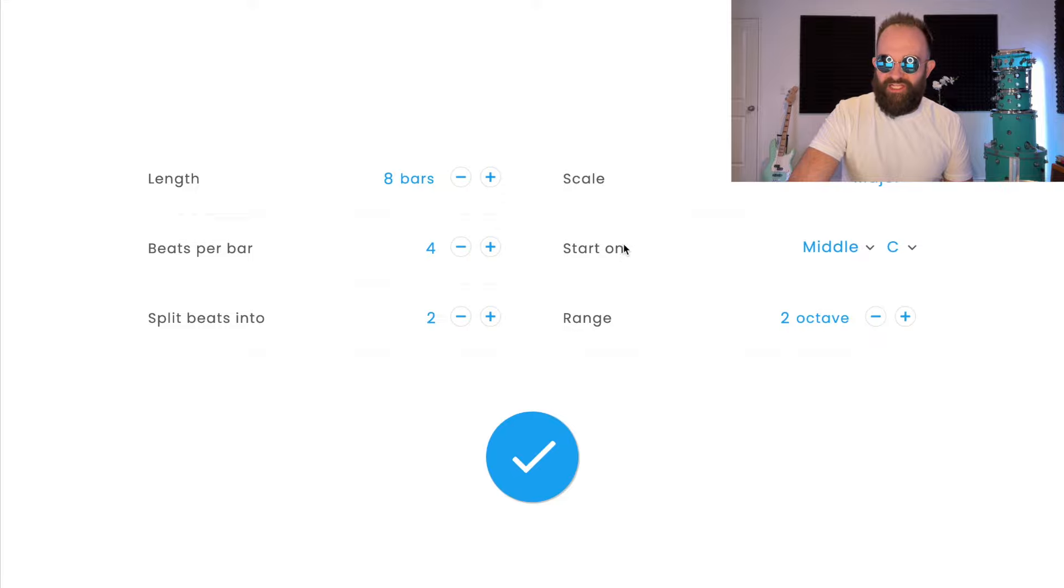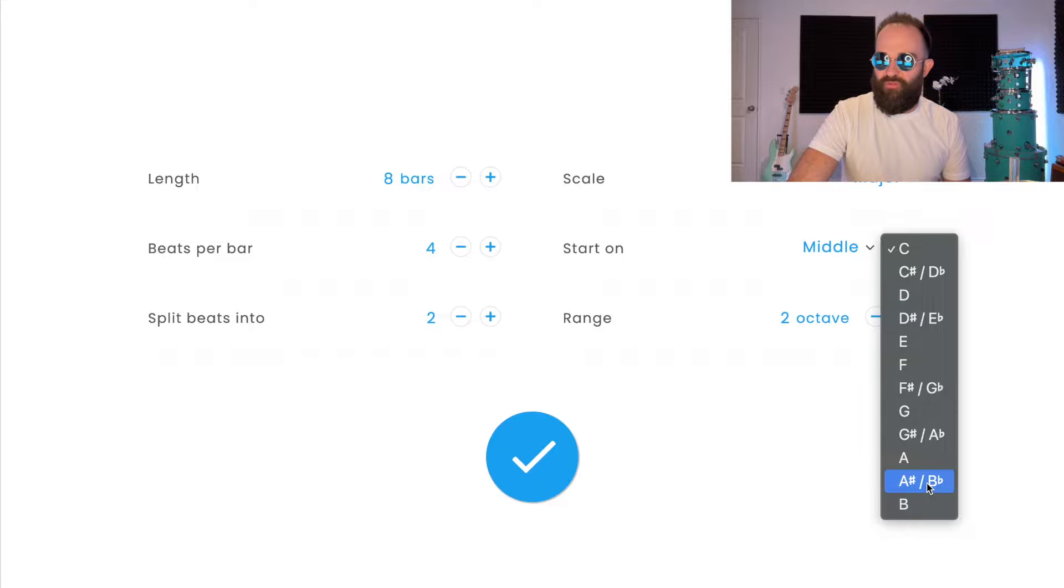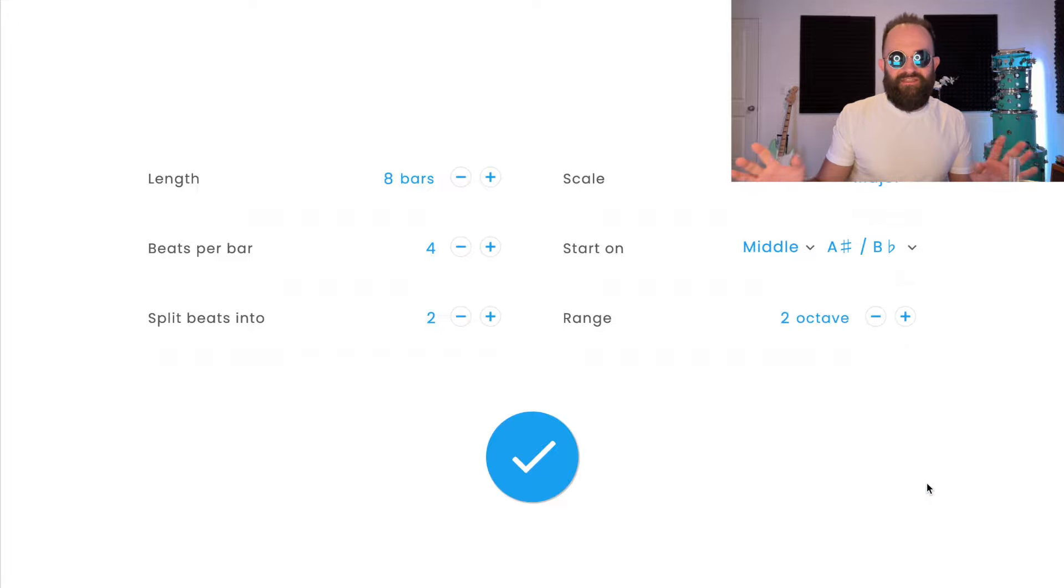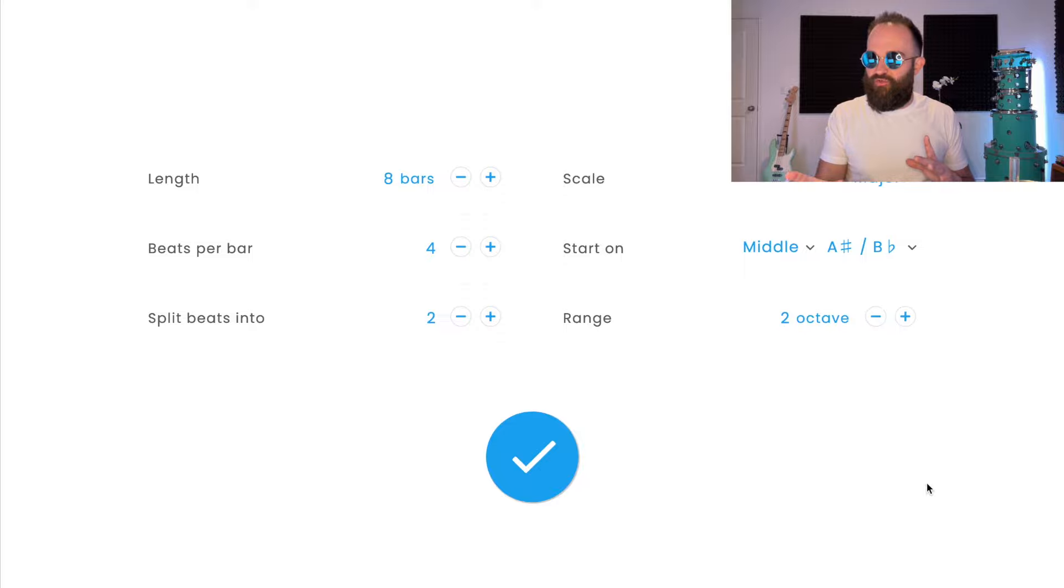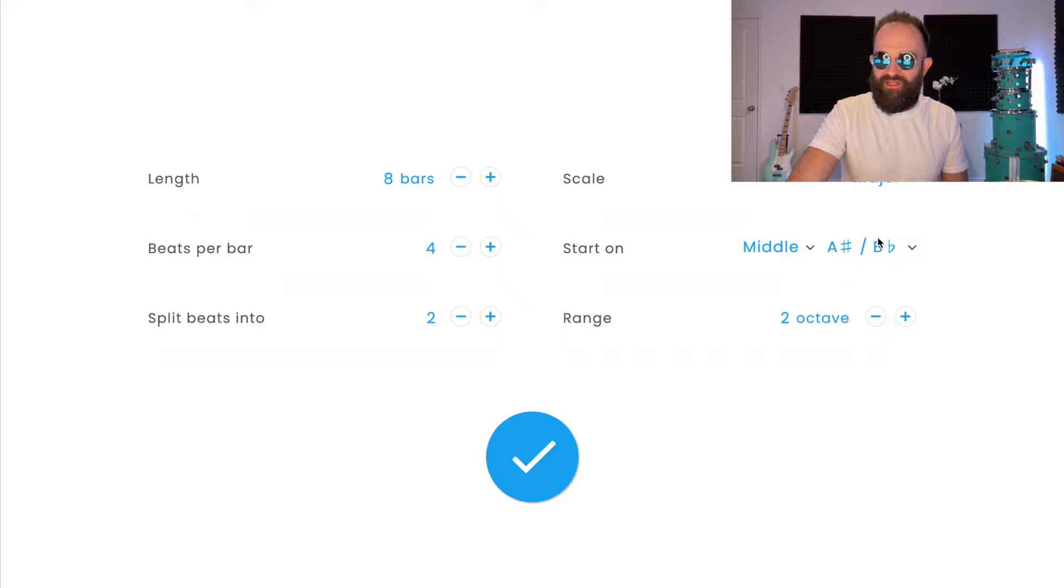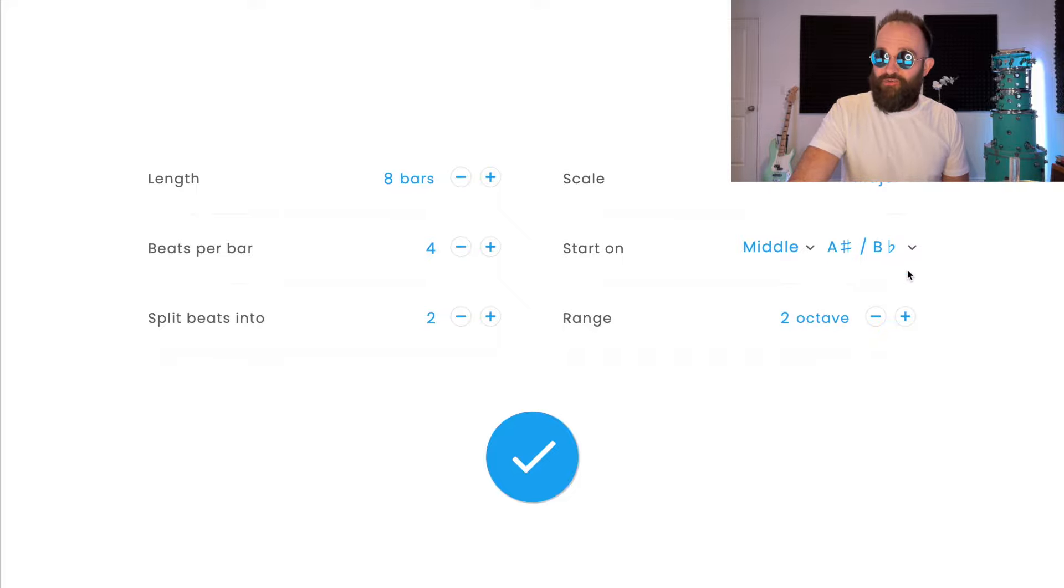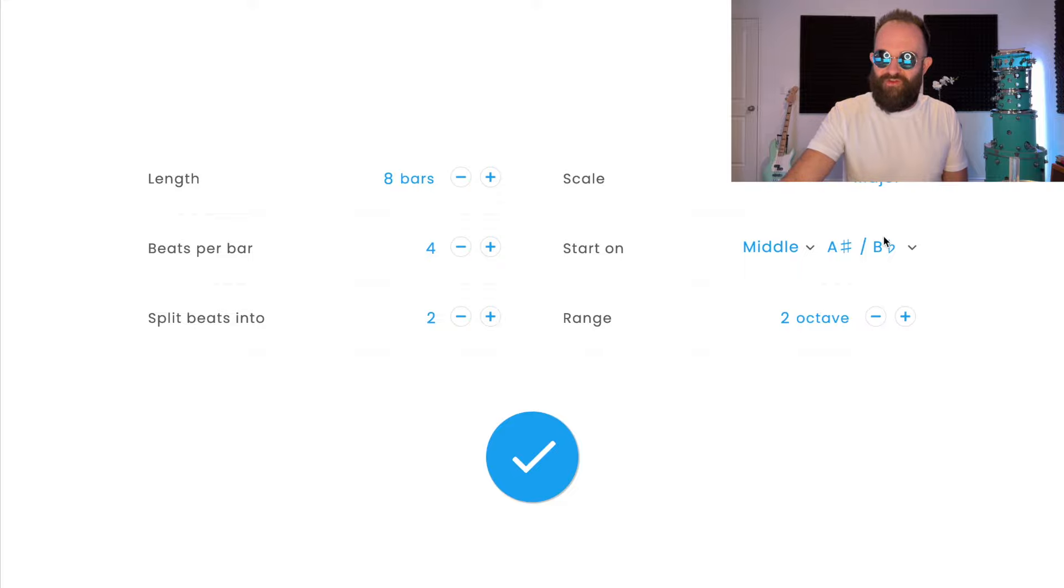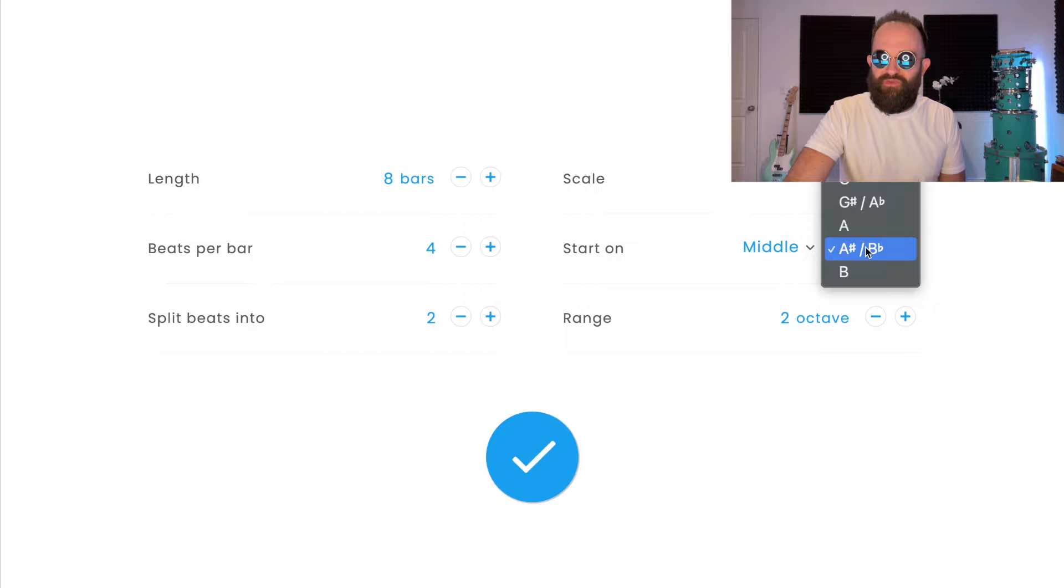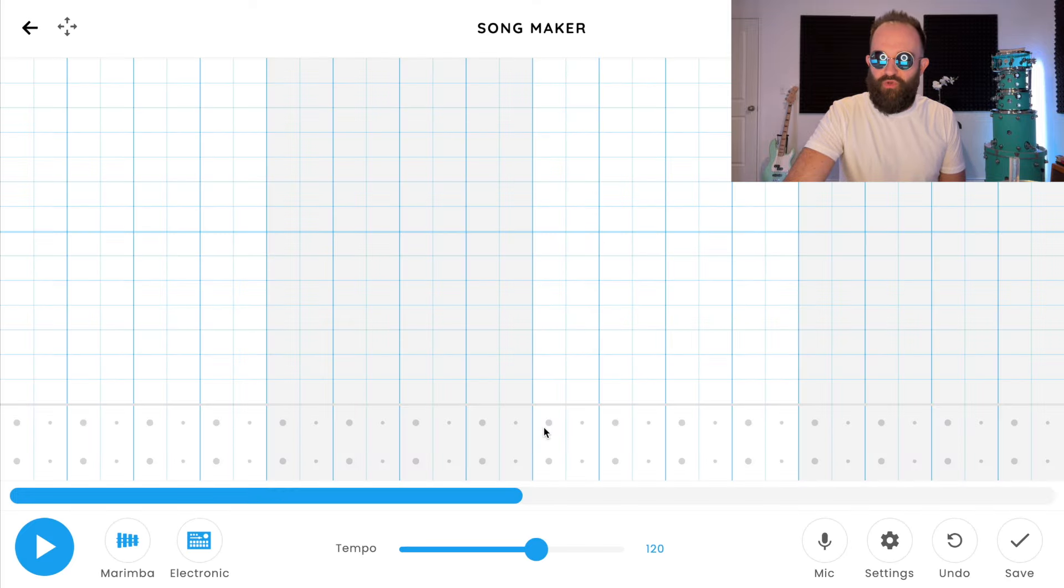We're going to change start on middle C to start on middle A sharp, B flat, which is the second one from the bottom. I usually keep it in C to make it consistent, but in this particular one is in G minor, which is the same as B flat major. That might mean absolutely nothing to you, but it's going to be a little bit easier to put in visually. So again, length from four bars to eight bars, start on middle A sharp slash B flat, the second one from the bottom. Click the blue check and you're ready to rock.